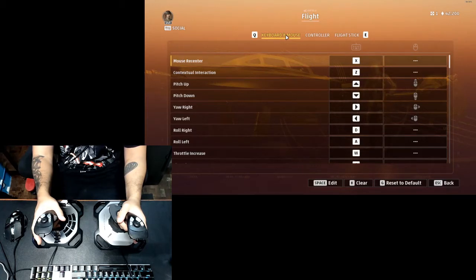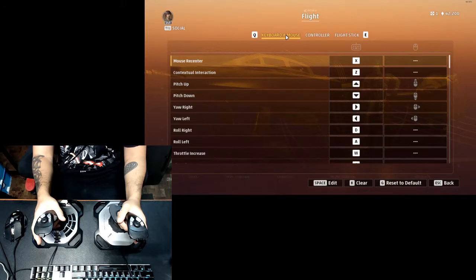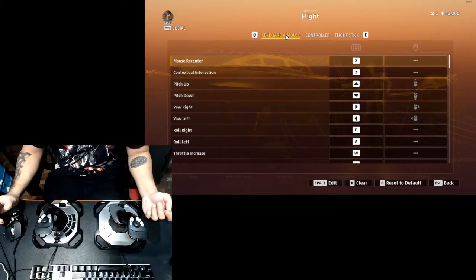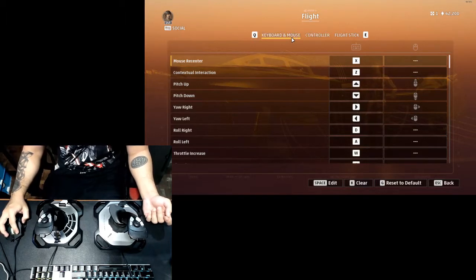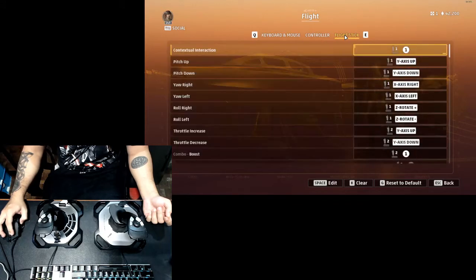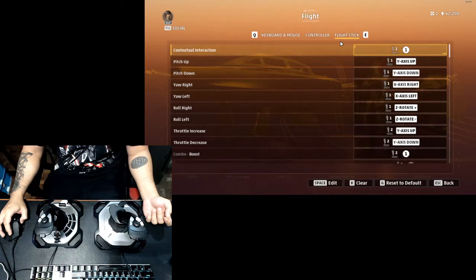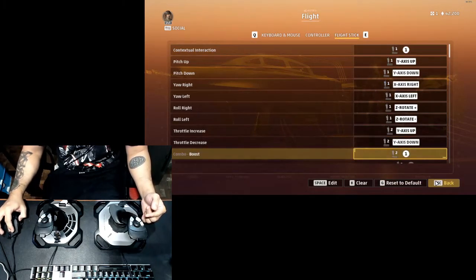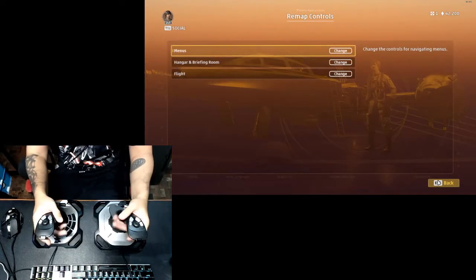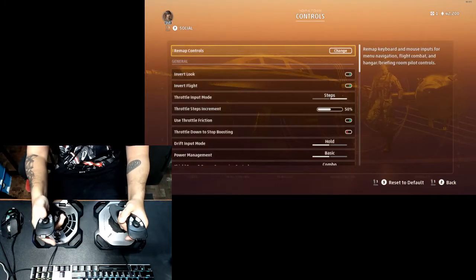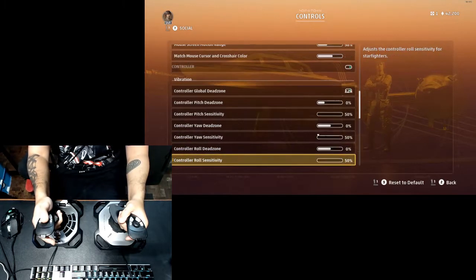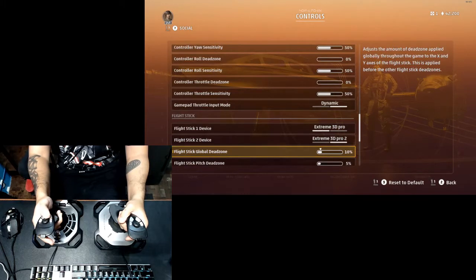These flight sticks are actually plug and play but to make sure that the game detects it, make sure that it is already connected to your PC. Otherwise you'll just be stuck playing with the keyboard or controller. You can see that you've got keyboard and mouse here, controller, and your flight sticks. The good thing about this is that you can use these two to have it set up.